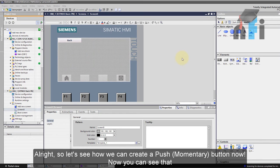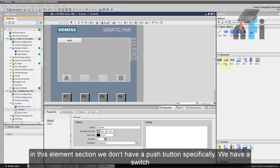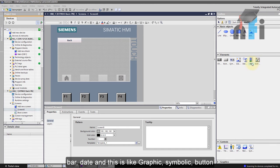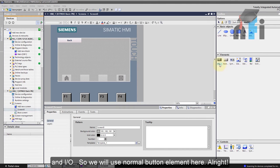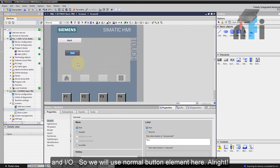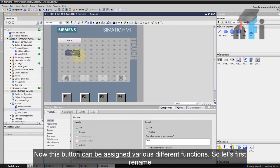Alright, so let's see how we can create a push button. Now you can see that in this element section we don't have a push button specifically. We have a switch bar date, this is like a graphic symbolic button and I/O. So we'll use a normal button element here. Alright, now this button can be assigned various different functions.